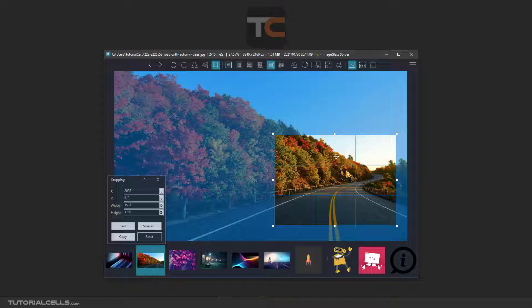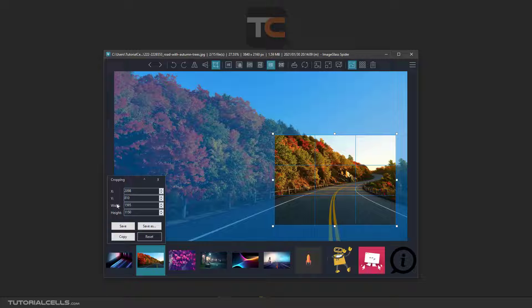For example, in this area I want to crop and cut this area. In the cropping tool you can type the dimension or the coordinates of the cropping area.